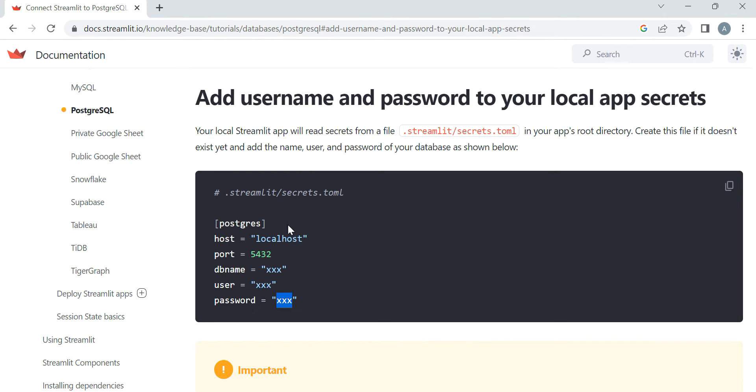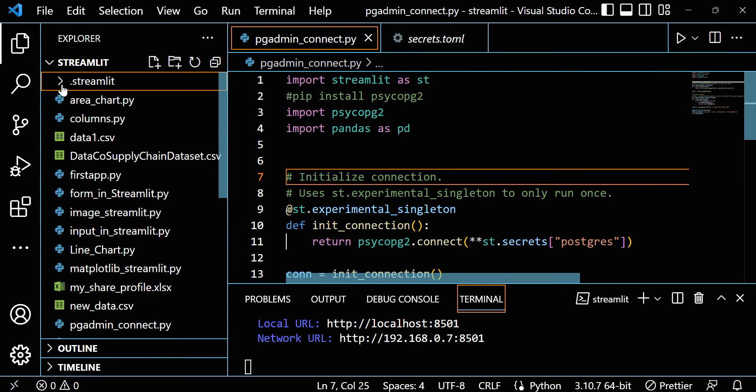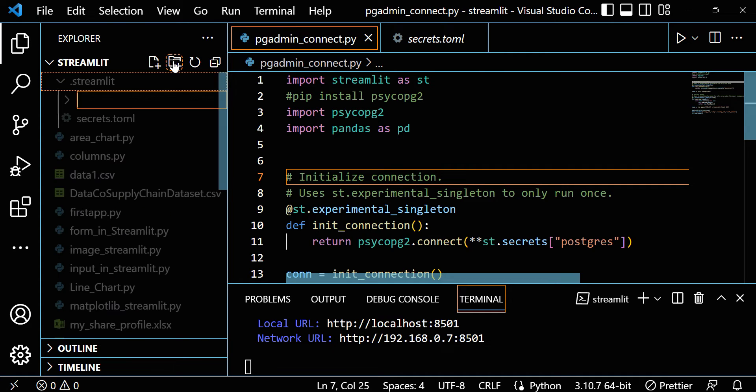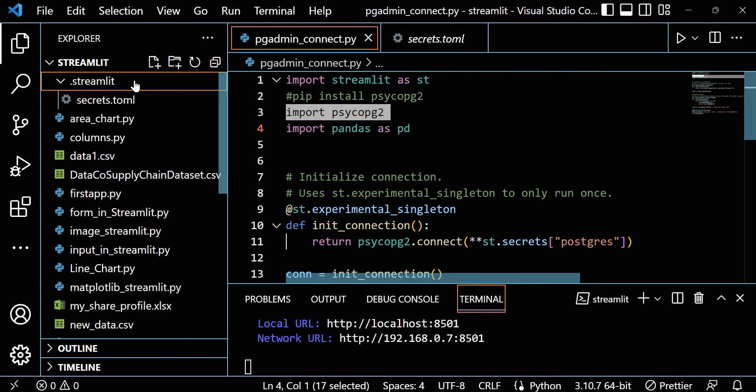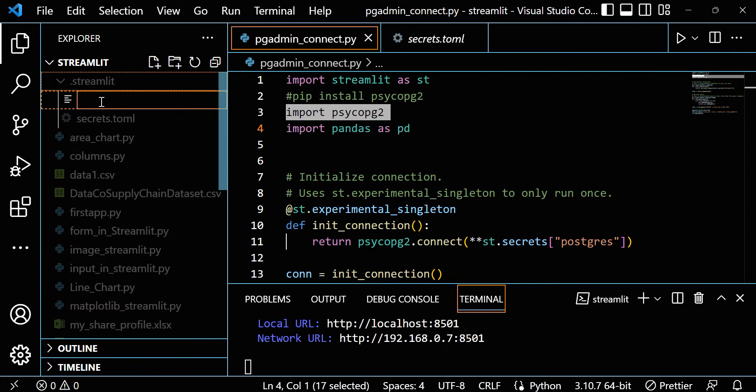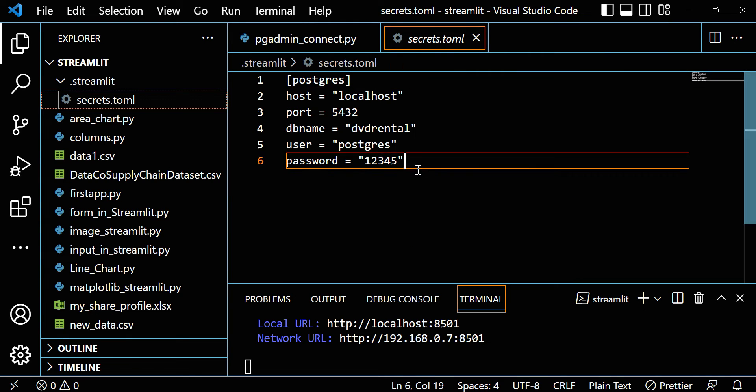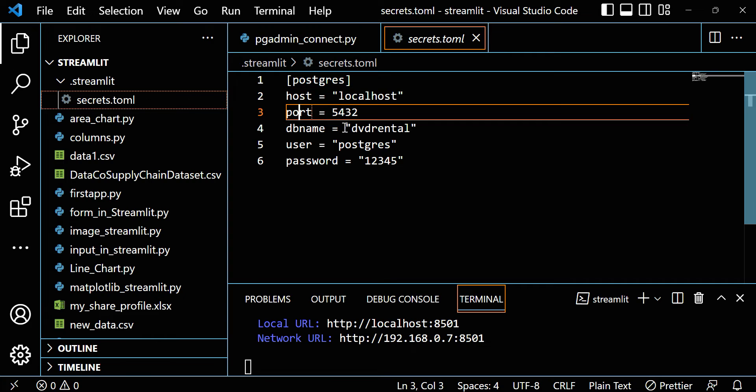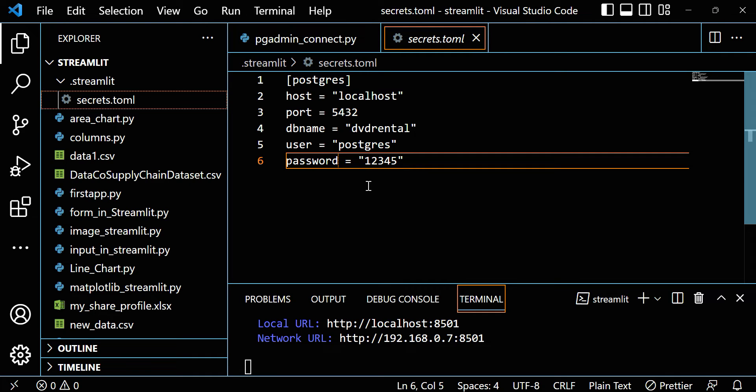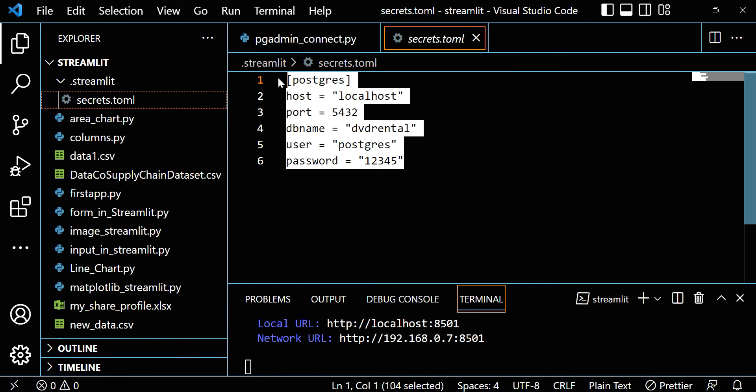So what you have to do: make a folder called .streamlit, and then make a file called secrets.toml and paste this. Let me show how I did this. Just go to VS Code. Here you can see I made one folder - you can make a folder by clicking here. So I created the folder .streamlit. In this folder I created one file called secrets.toml. I just copied and pasted it here. Host is localhost, port, your DB name DVD rental, user is postgres, password in my case is 12345, maybe in your case it depends on what you provided when installing PostgreSQL.